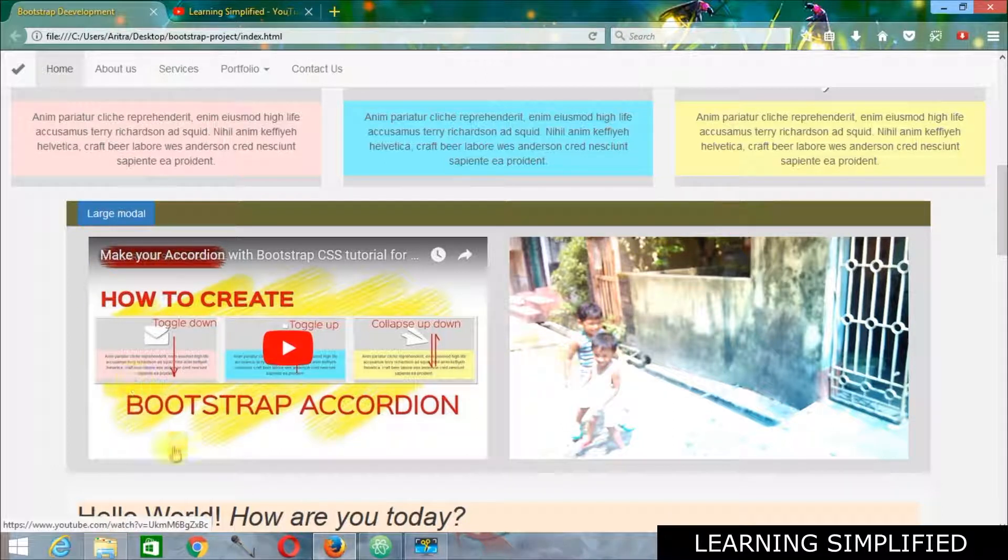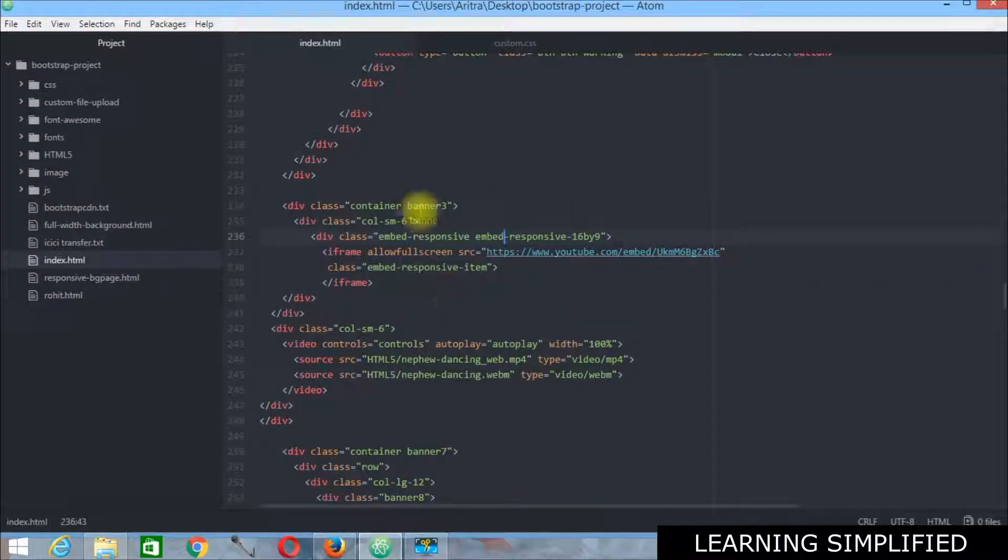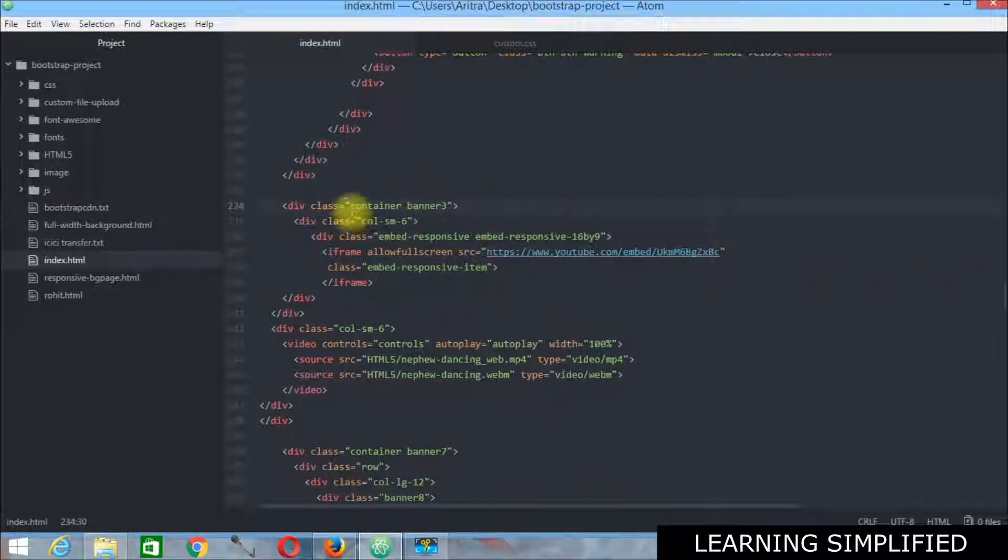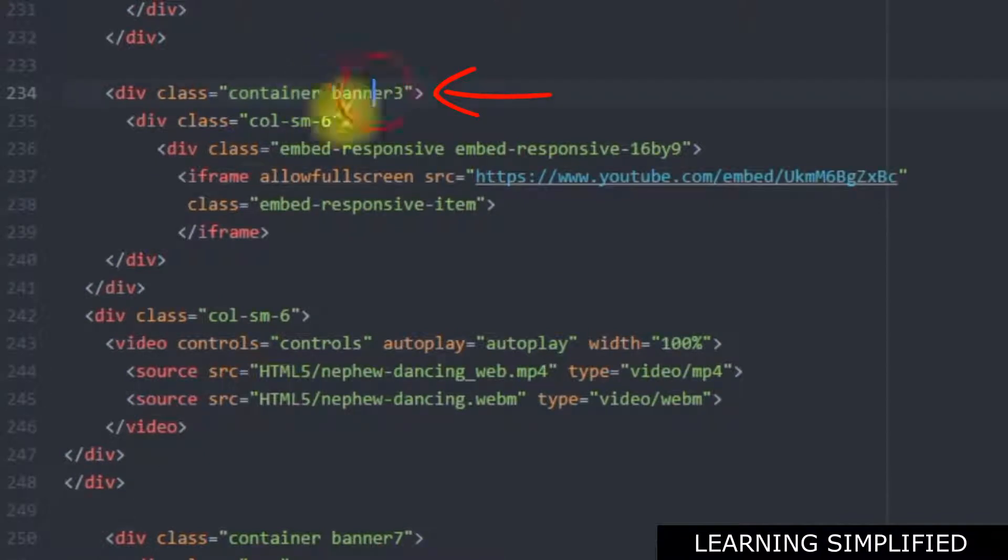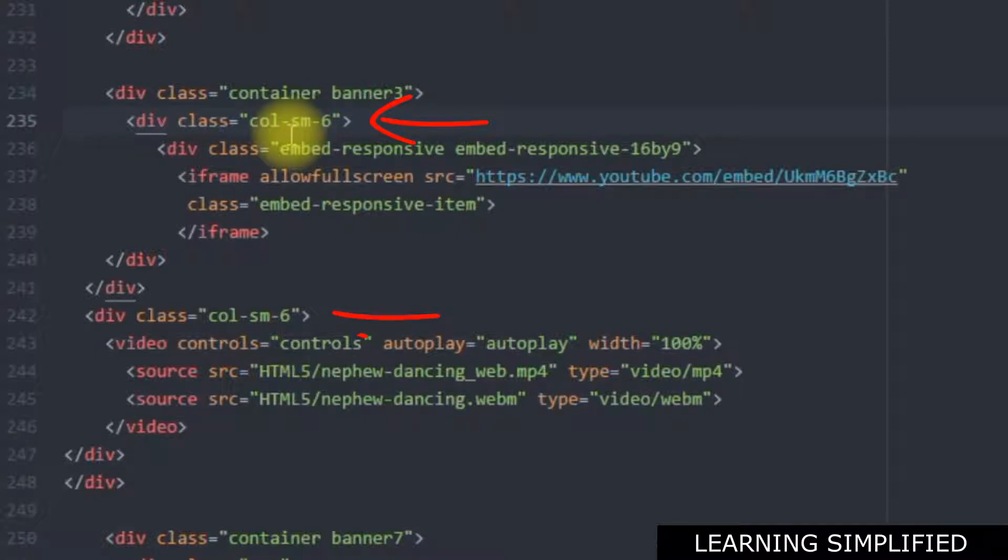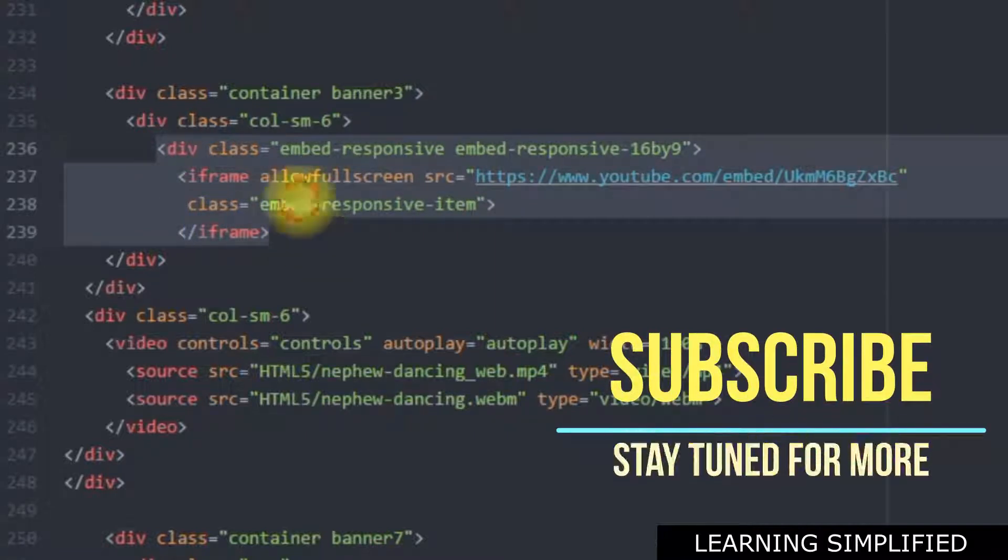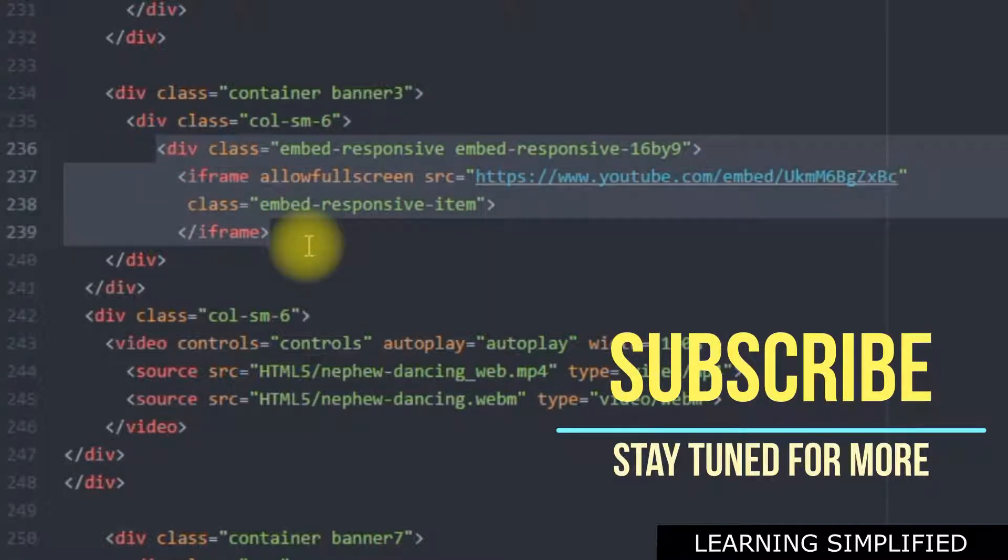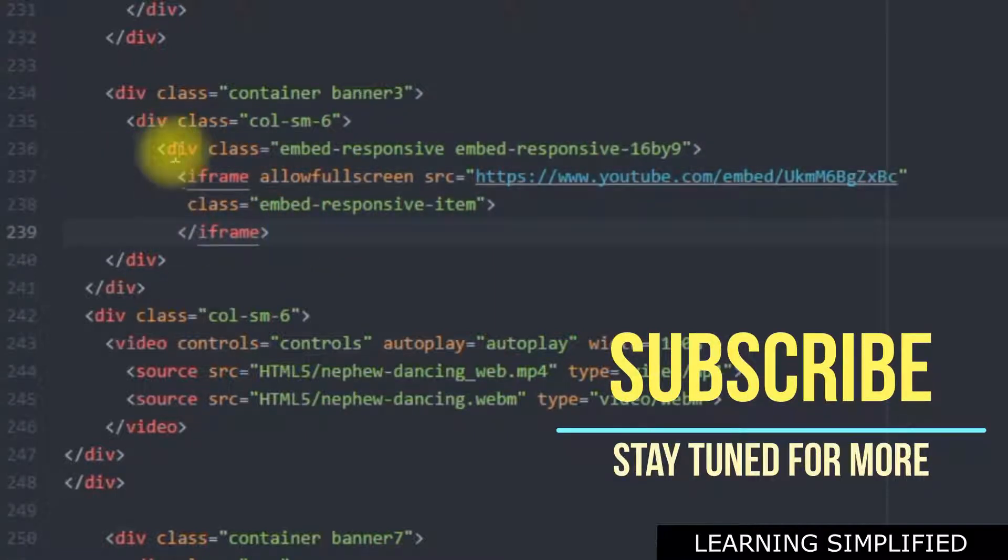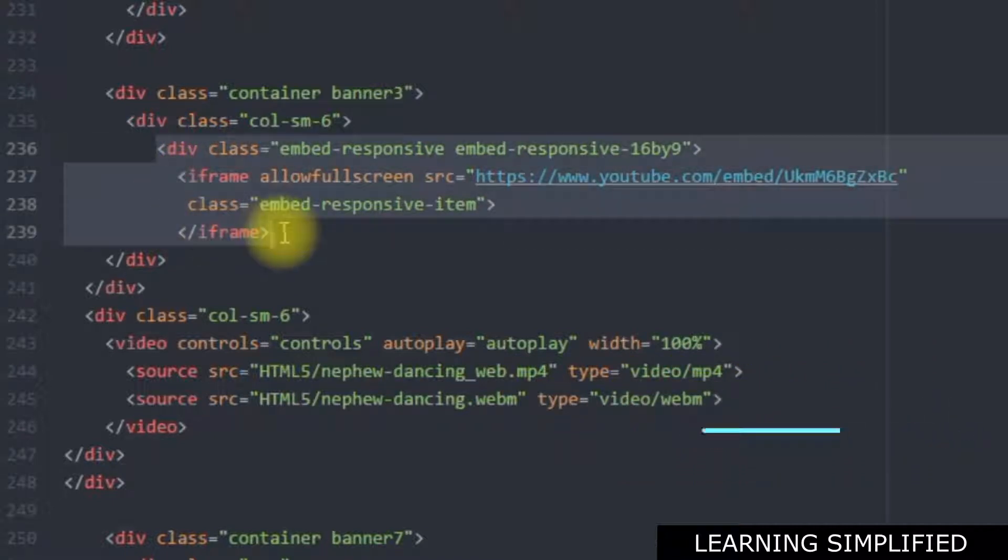So let's concentrate in the first case. Now if we get back into our project, we can see that a separate container has been produced for this purpose. And I have used two columns over here, both of them are consuming six grids each.